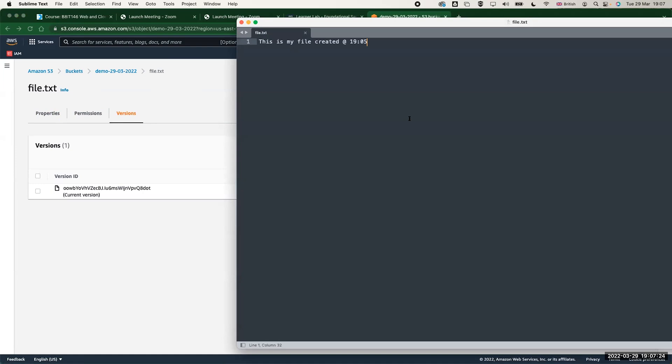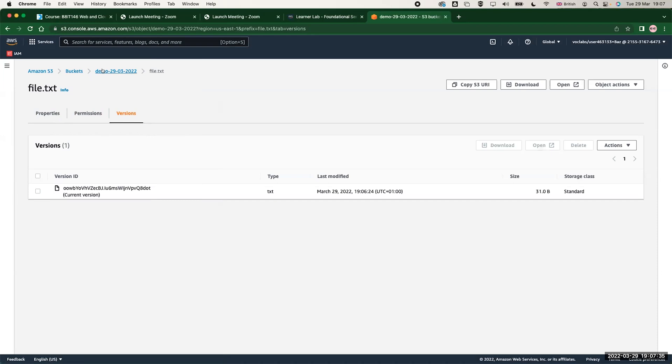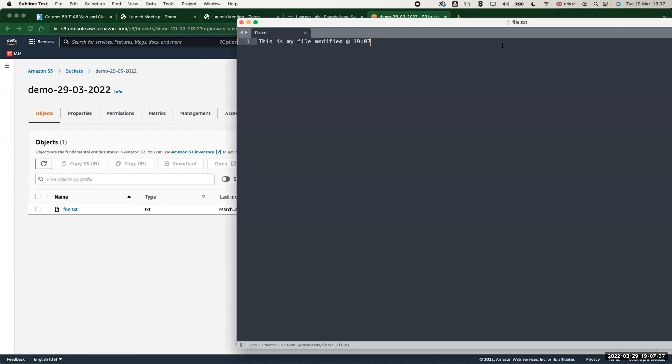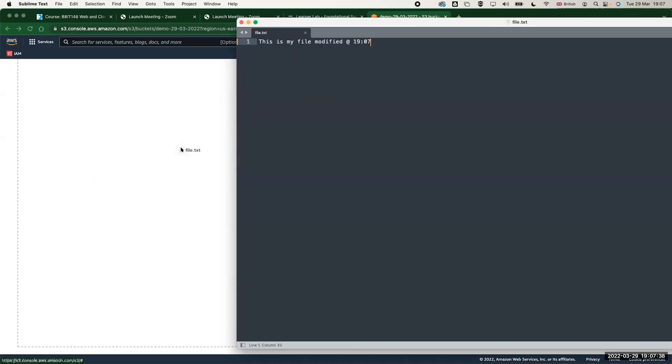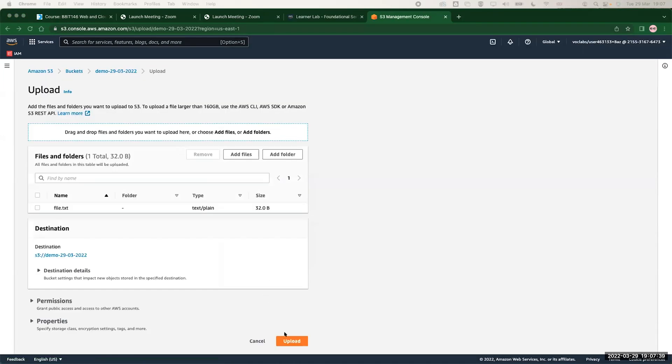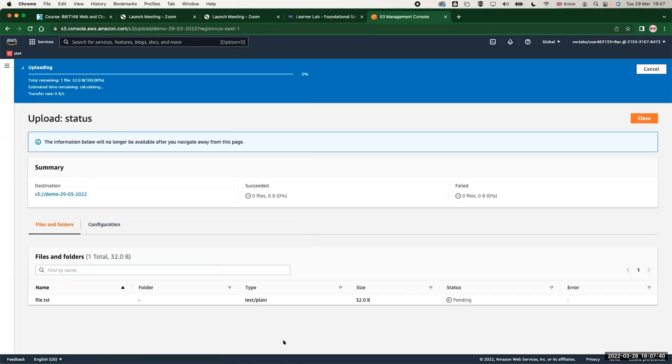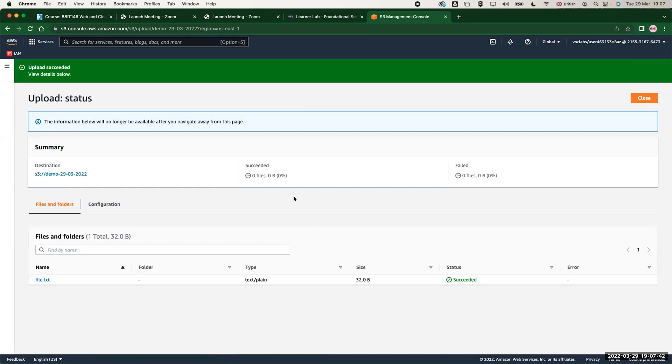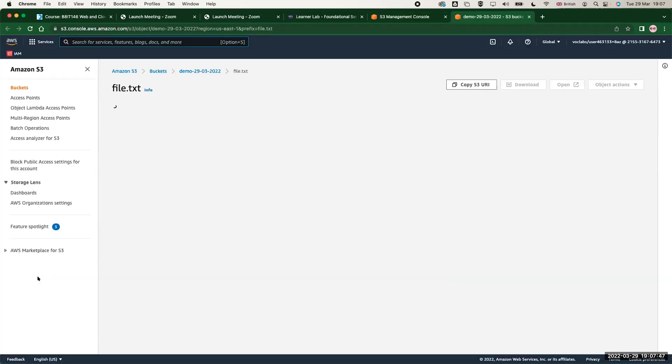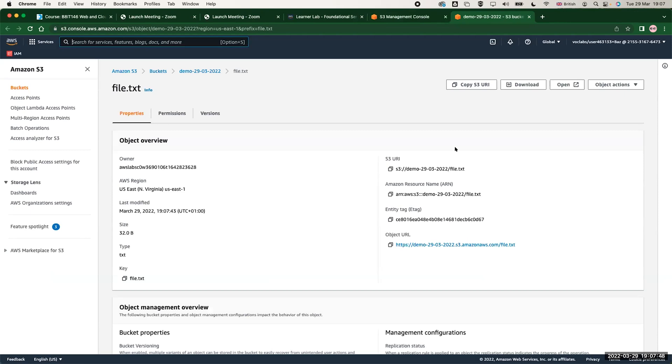There is not multiple of them. So let me go back now to my file and let me update it. I will say this is my file modified at 19:07. Let me save it and go back to my bucket.